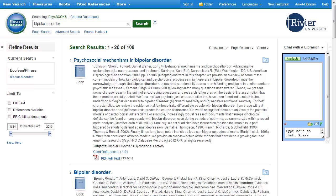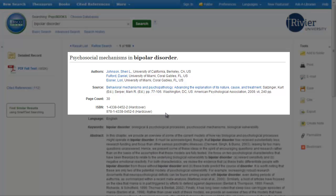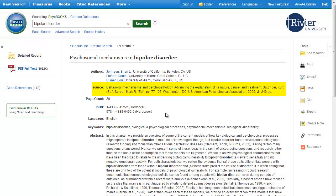To learn more about a book, click on its title. This brings us to the full record, which provides a lot of information. At the top, you will find the citation information, including the author and title of the book. The source line contains the title, volume number, and page numbers of the chapter of the book shown. All of this information will be important when you complete your bibliography.